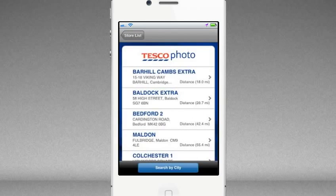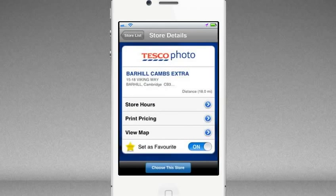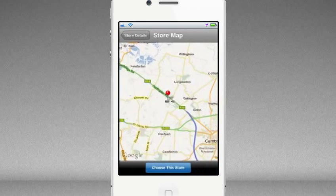The app will show you where your nearest store is located and give you opening hours and the price of prints at this store. Once you're happy you can press the button to choose this store.